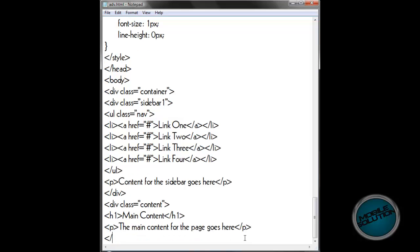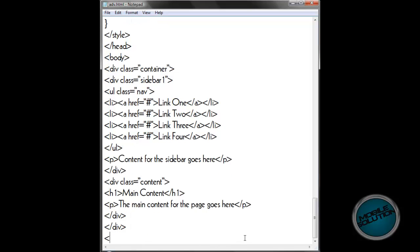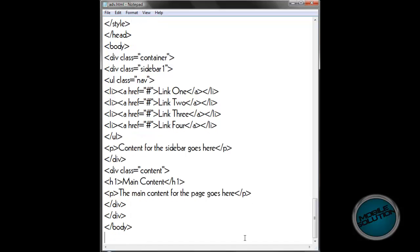And then that should be the end of that div tag for the content, but we still need to close the div tag for the container so we'll close that. Then we can close the body tag, then we can close the html tag.